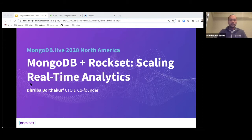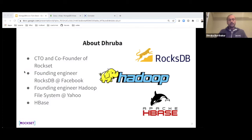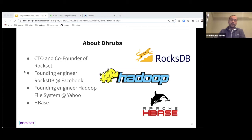My name is Dhruva Barthakar. I am the CTO and co-founder at Rockset. Prior to Rockset, I was a founding engineer of RocksDB when I was at Facebook, where I built a lot of backend analytics infrastructure. Prior to that, I was a founding engineer of the Hadoop file system at Yahoo, and I also built a lot of HBase distributed database components.